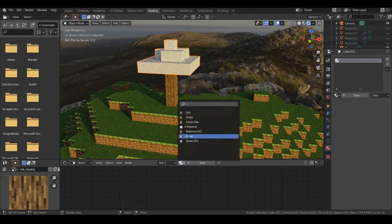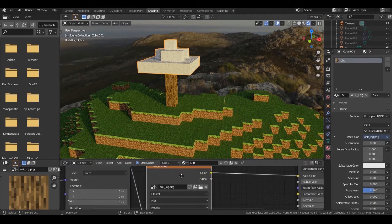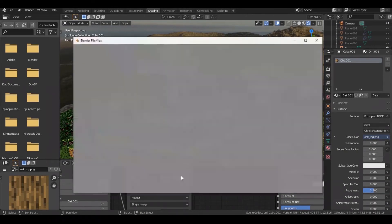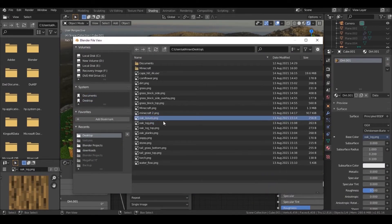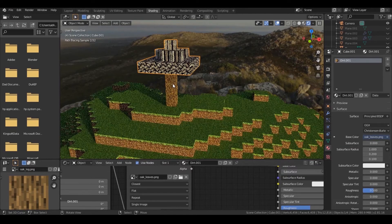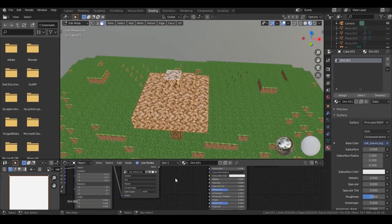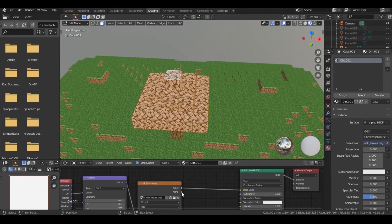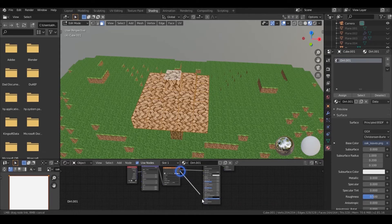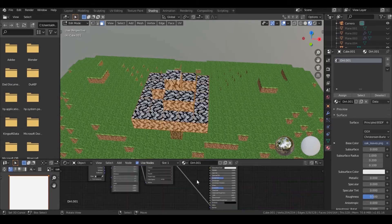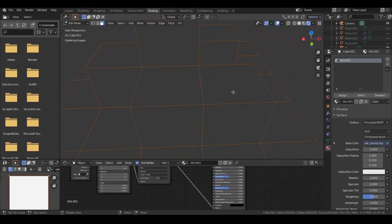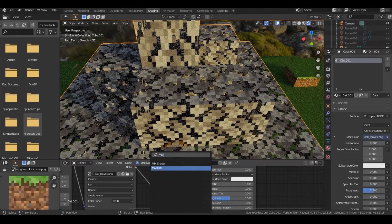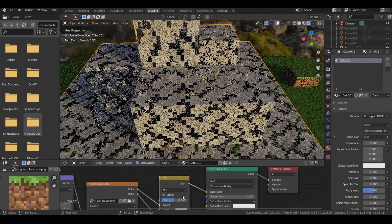Add the wood material and duplicate it. Change the picture to oak leaves. Make sure that you reset the UVs in edit mode. Plug the alpha output into the alpha input of the Principled shader — you can see that the blocks have now turned transparent. Then add a Mix RGB shader and change the color to match that of the grass.